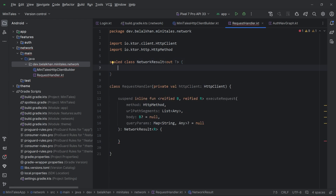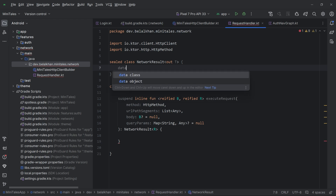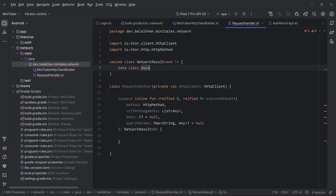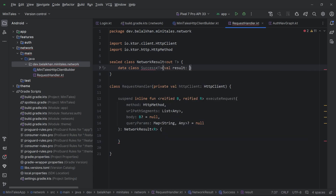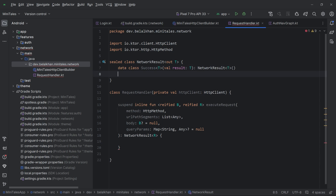NetworkResult will have two outcomes: either success or error. I will define two data classes. The first is data class Success with val result of type T, inheriting NetworkResult<T>. Then we have data class Error — in case of error, we don't have any result so I can write Nothing for the type. When we have an error, we will get the error body.